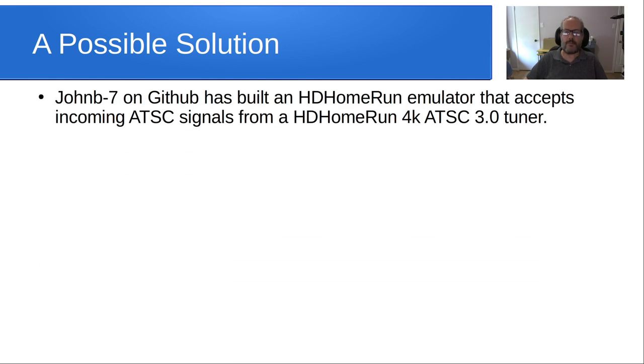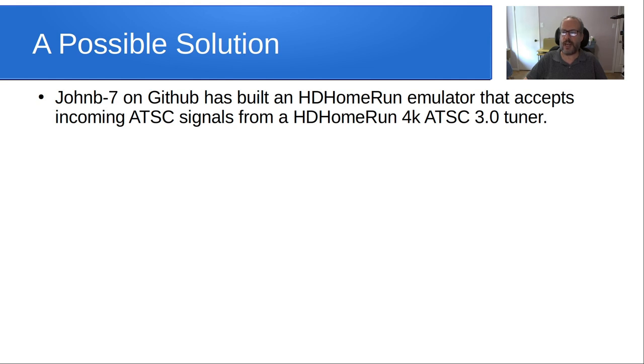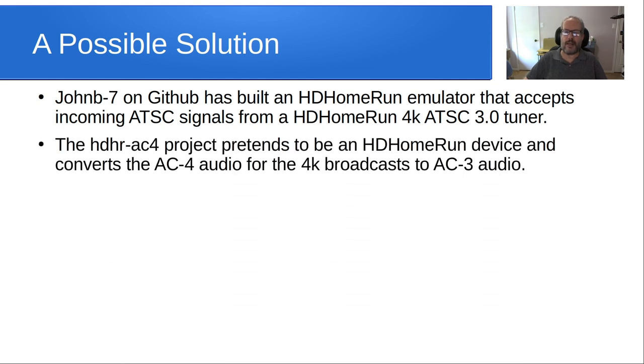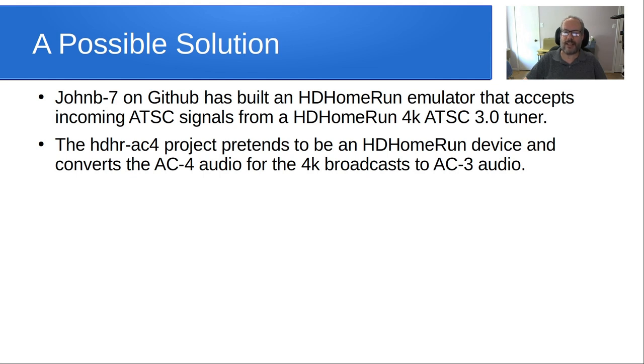So JohnB7 over on GitHub has built an HD HomeRun emulator that accepts incoming ATSC 3.0 signals from an HD HomeRun 4K ATSC 3.0 tuner. And then his project, which is called HDHR-AC4, pretends to be an HD HomeRun device, and then it converts the AC 4 audio that it gets from the ATSC 4K broadcast to AC 3 audio.